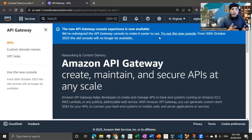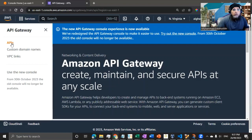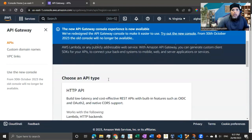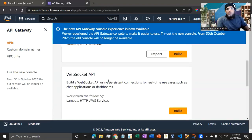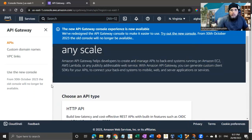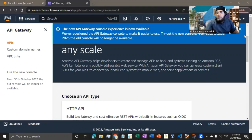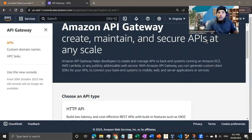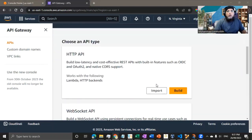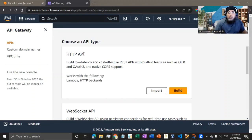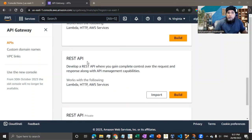That's a side note. Let's go to our API. I'll close that panel to make more room. There are different types of APIs you can create — HTTP API, WebSockets, REST API, which is big in microservices development, and REST API Private for non-public endpoints.